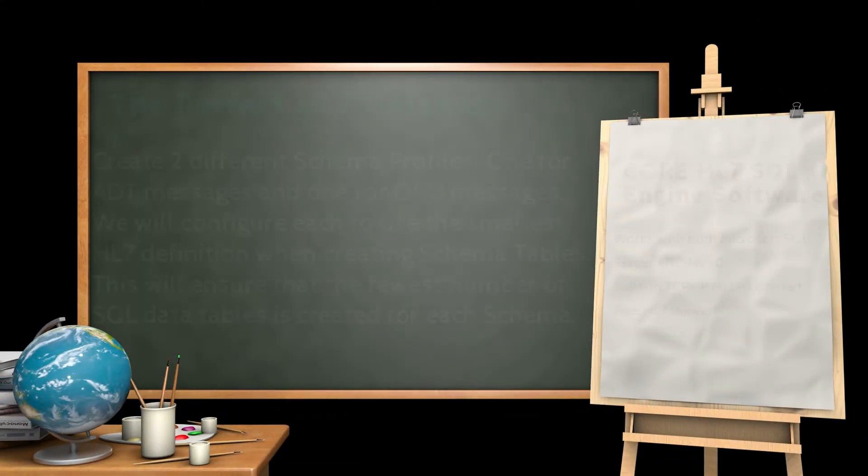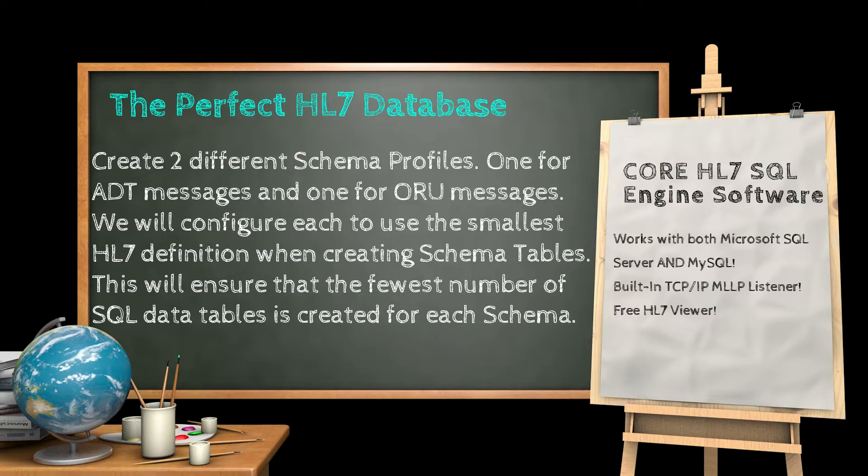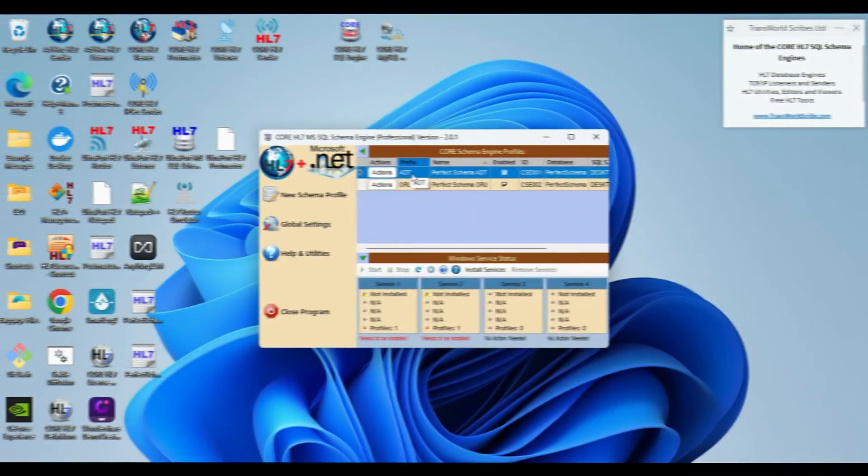Next, we will create two different schema profiles in the Core SQL engine. One for ADT messages and the other one for ORU messages. We will create them using the HL7 definition which contains the fewest HL7 message segments. Doing it this way will ensure that when we create our schema tables, we have the minimum number of segment data tables possible.